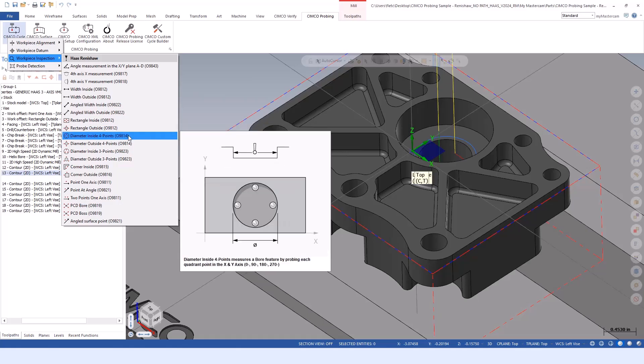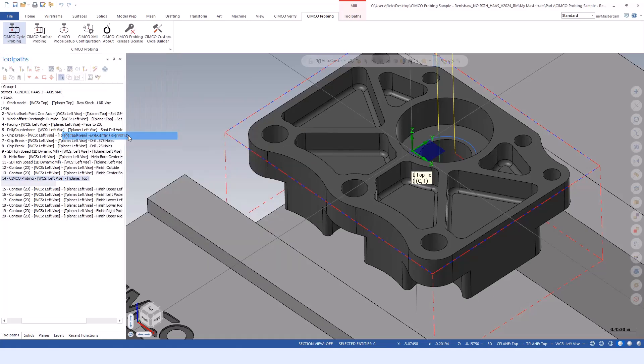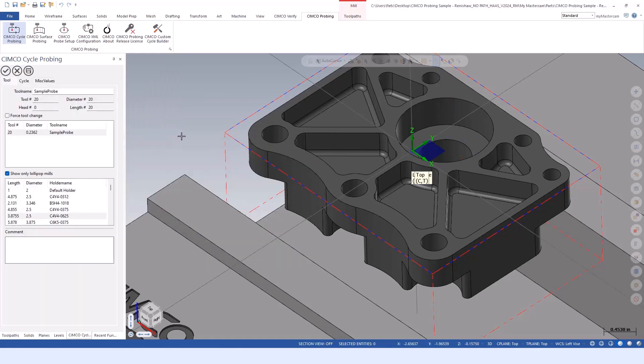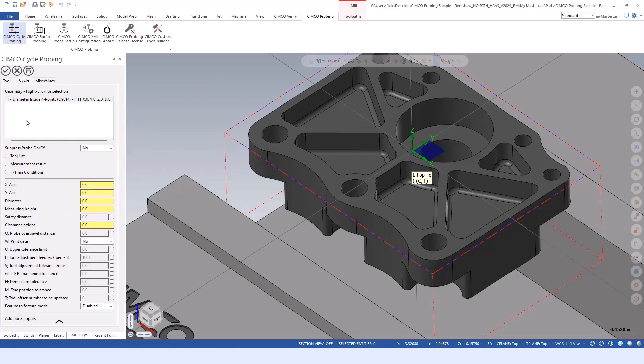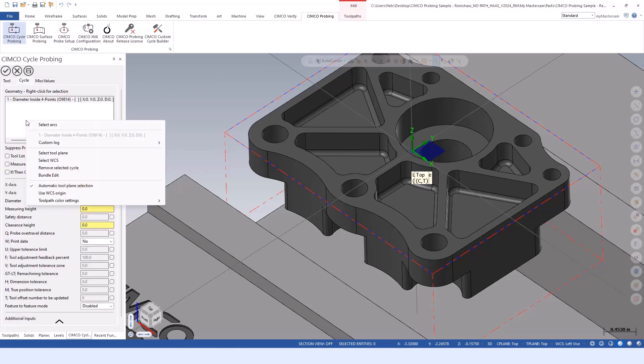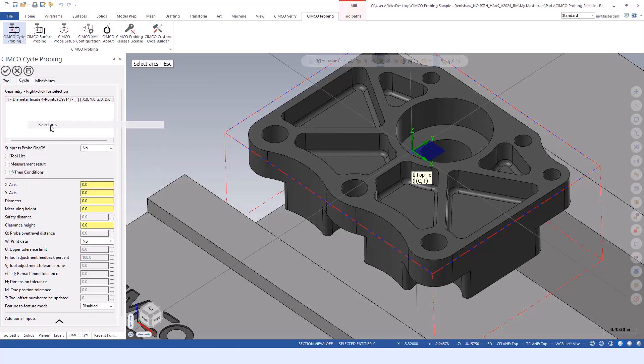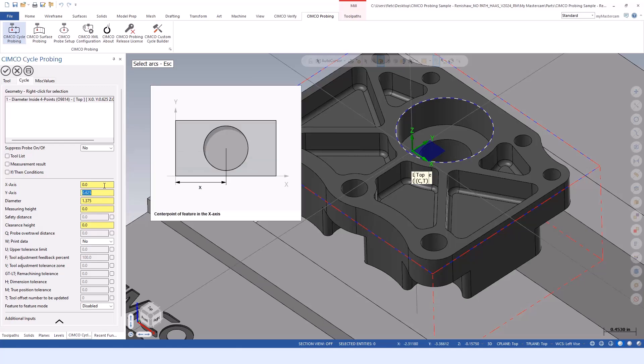Three point allows you to tell the vectors you want to probe on. That's good for any of the half moon shapes. Otherwise, the inside four point is simply going to touch off on the quadrant points - 0, 90, 180, 270. Similar method and workflow to set that up. I'll select the arcs, pulling off the solid edge.